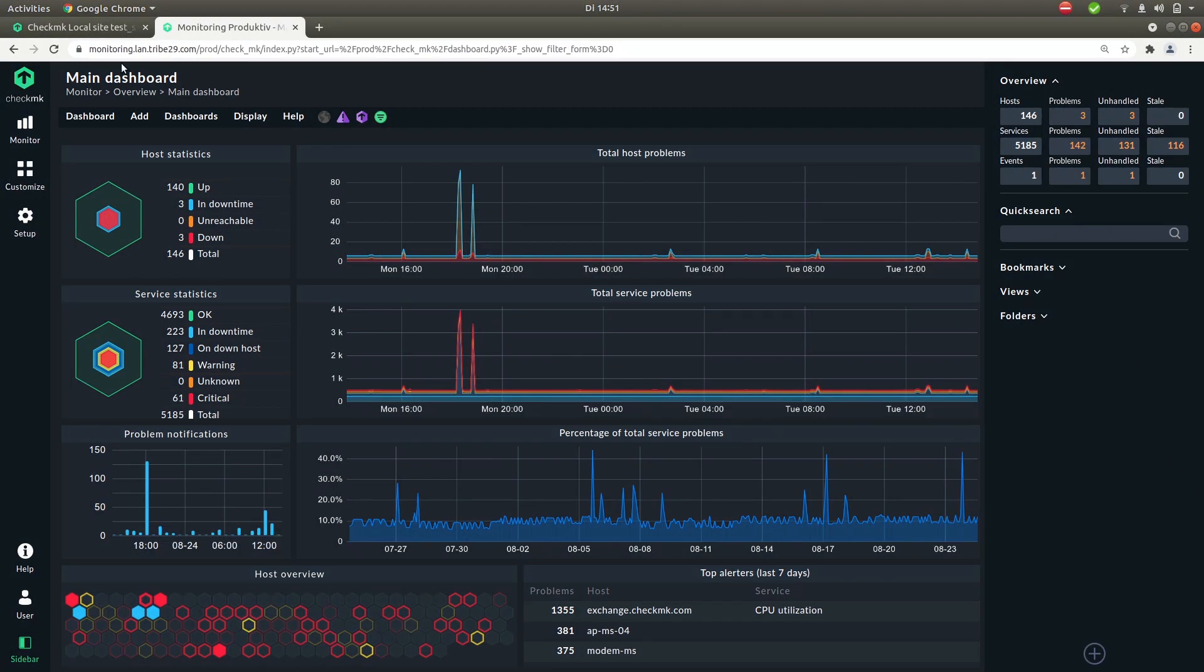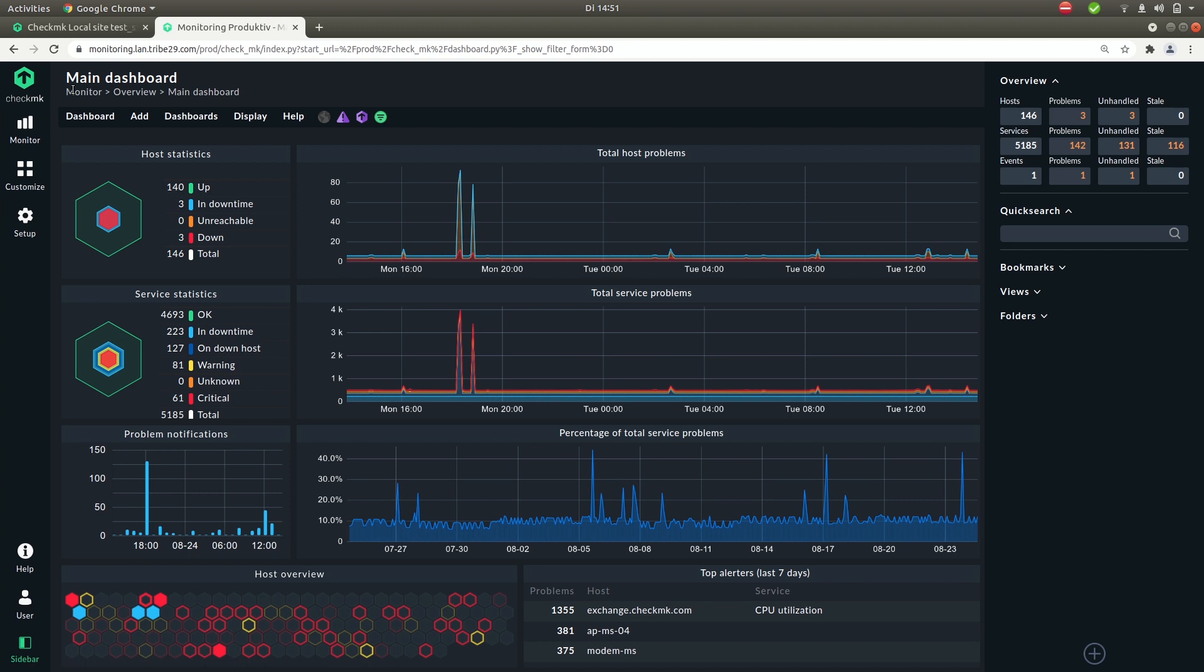So let's move to the top of the page. Here you see the name, in this case the main dashboard. Beneath that you find the breadcrumb. This lets you know exactly where you are in the monitoring system. On the row below you have the menu.